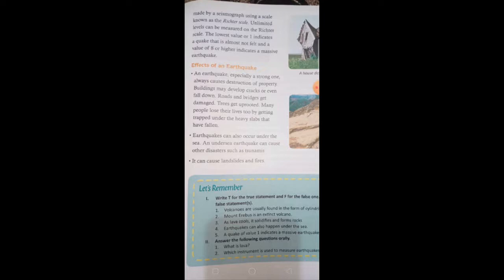Number two, earthquakes can also occur under the sea. An undersea earthquake can cause other disasters such as tsunamis. Number three, earthquakes can cause landslides and fires.